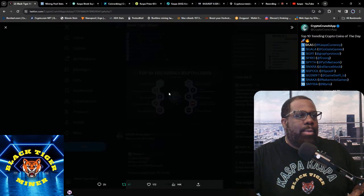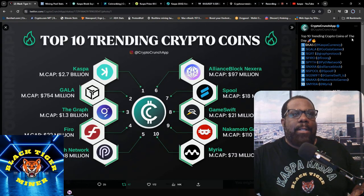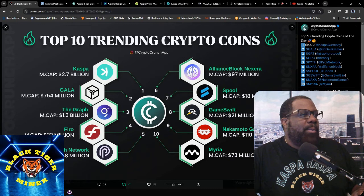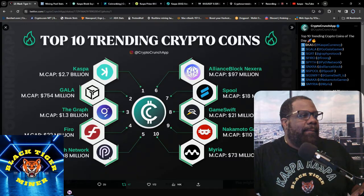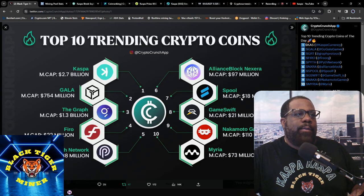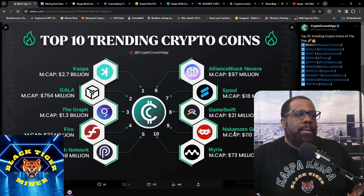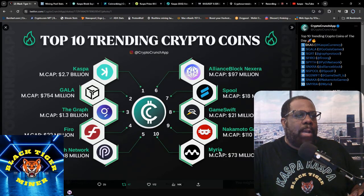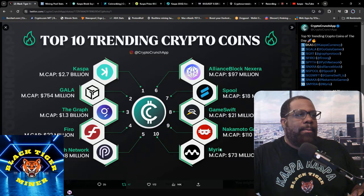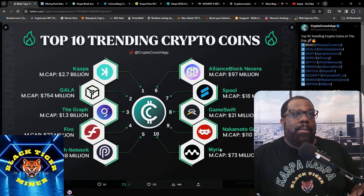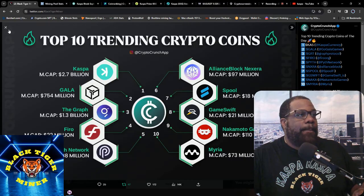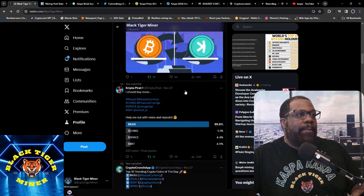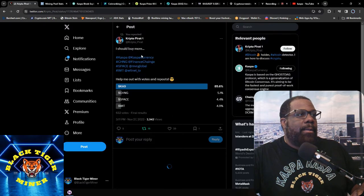Still top 10 cryptos of the day. Number one's Kaspa, Gala, The Graph, Freyio, Pi Network, Alliance, Spoon Game, Swift, Nakatomi Games, and Mariah. I only know Kaspa and Gala on here, but that's still good. Kaspa's number one trending.